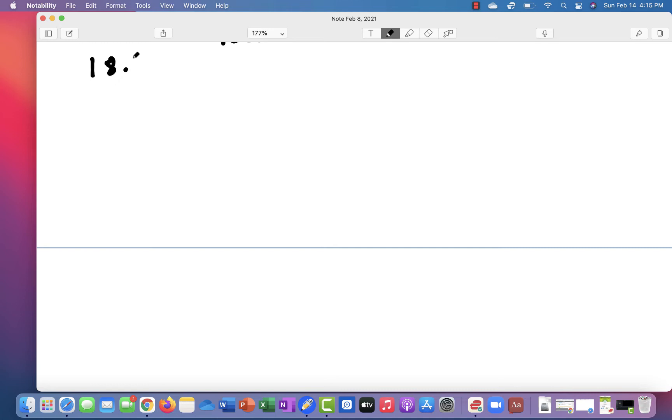We know that if the intensity increases 10-fold, that's the same as increasing your decibels by 10. So if you go from 90 to 100, you've increased your intensity 10-fold. If you go from 100 to 110, you increased your intensity by 10-fold. So if you go from 90 to 110, you increase it by 10 times 10.